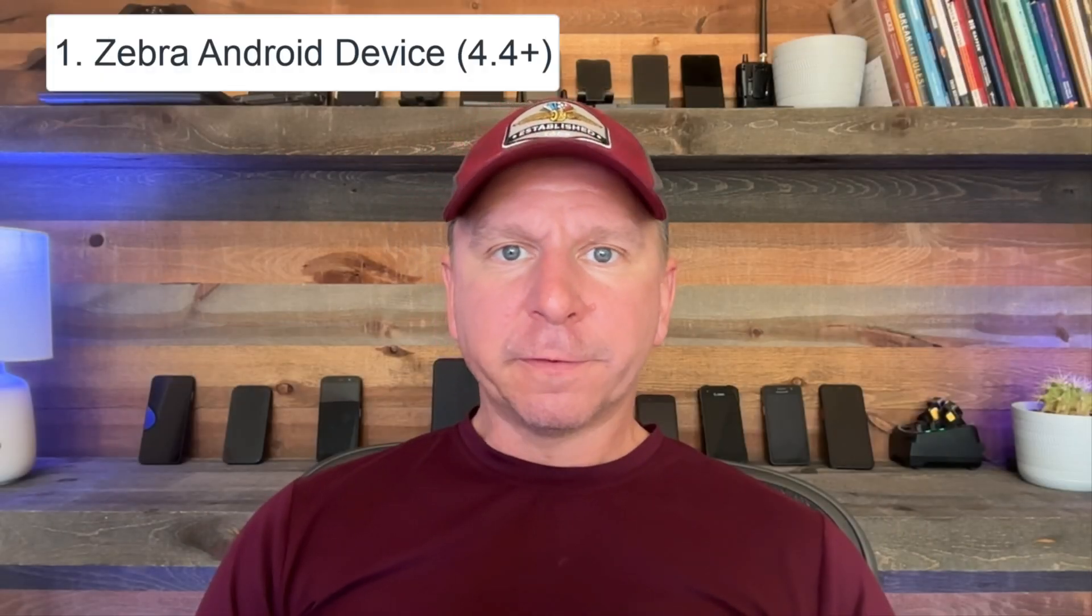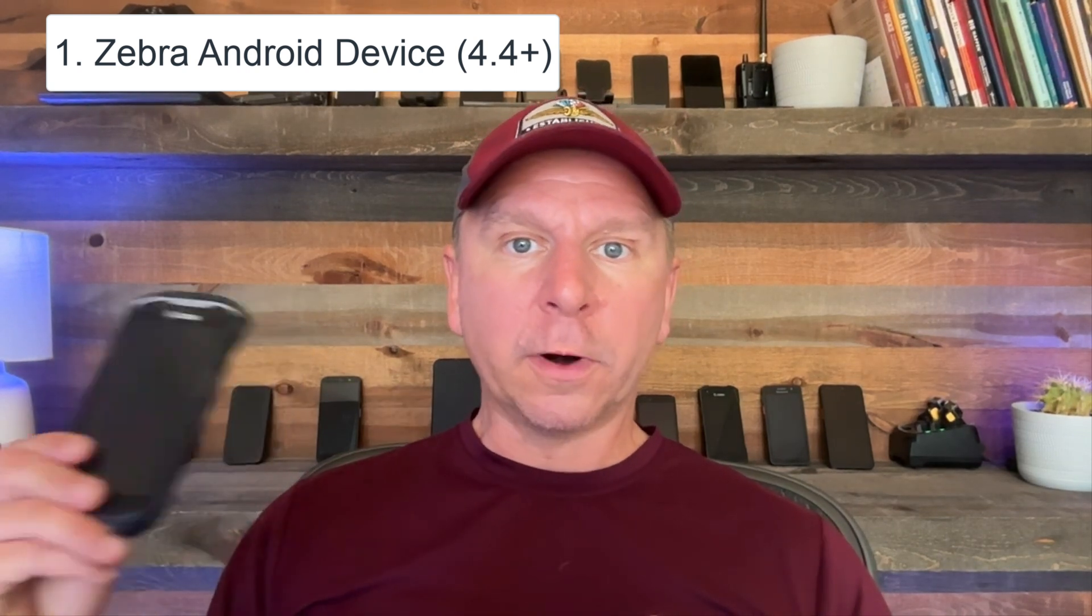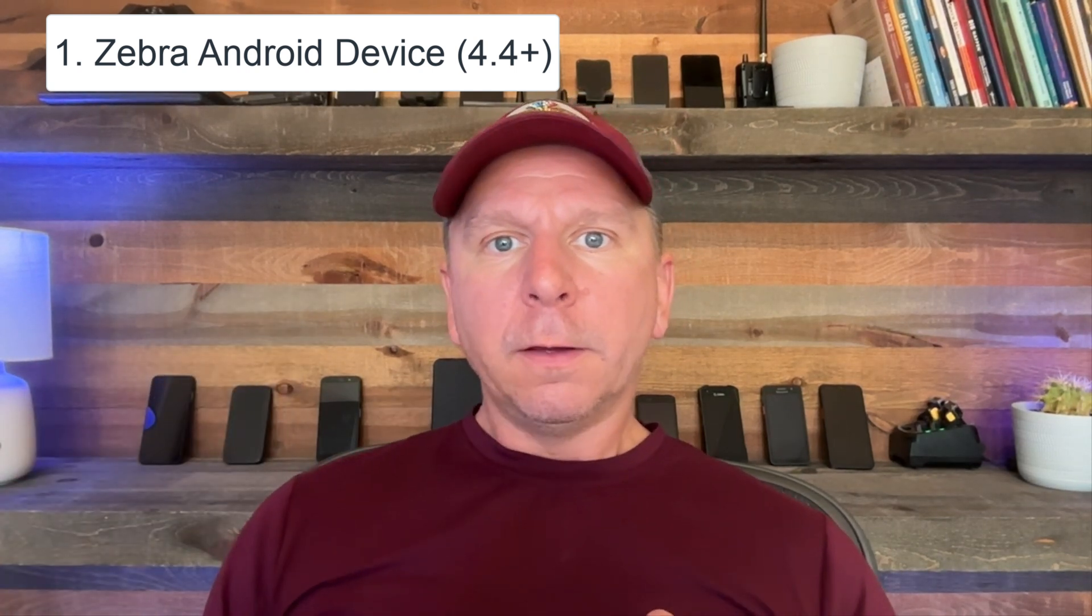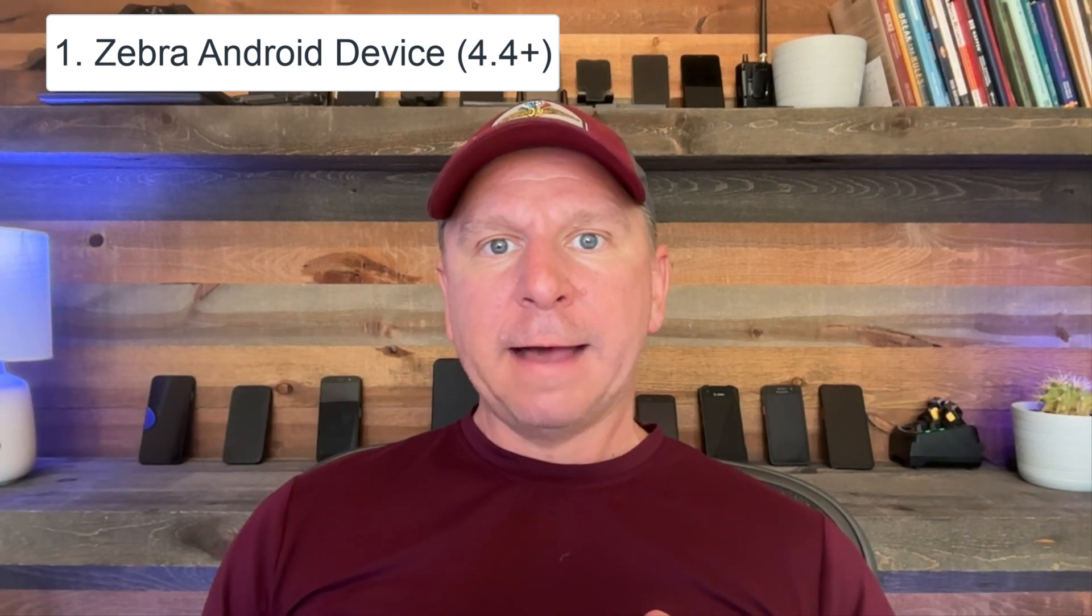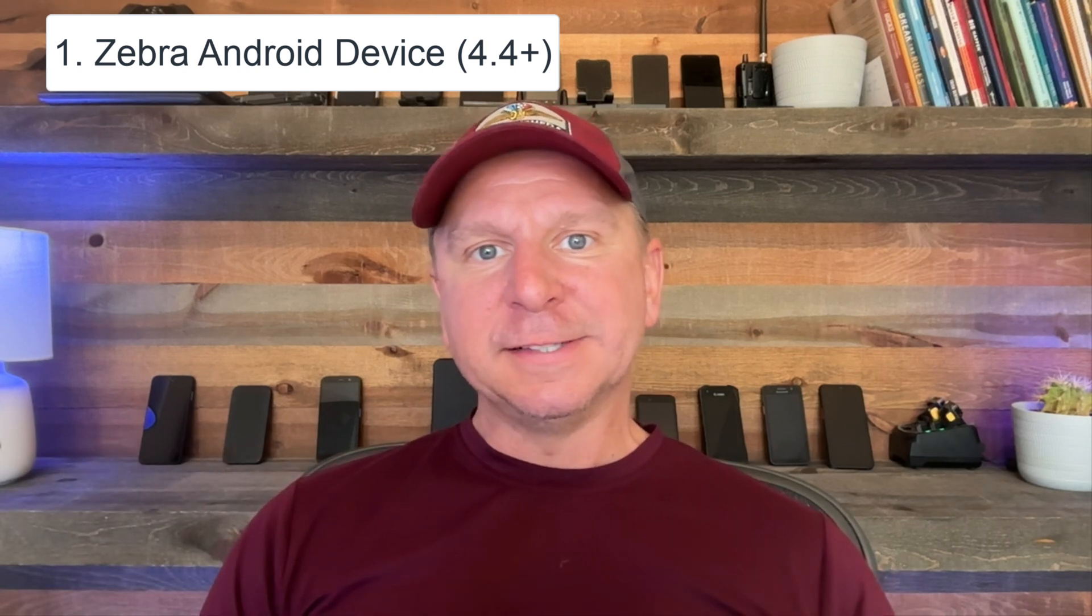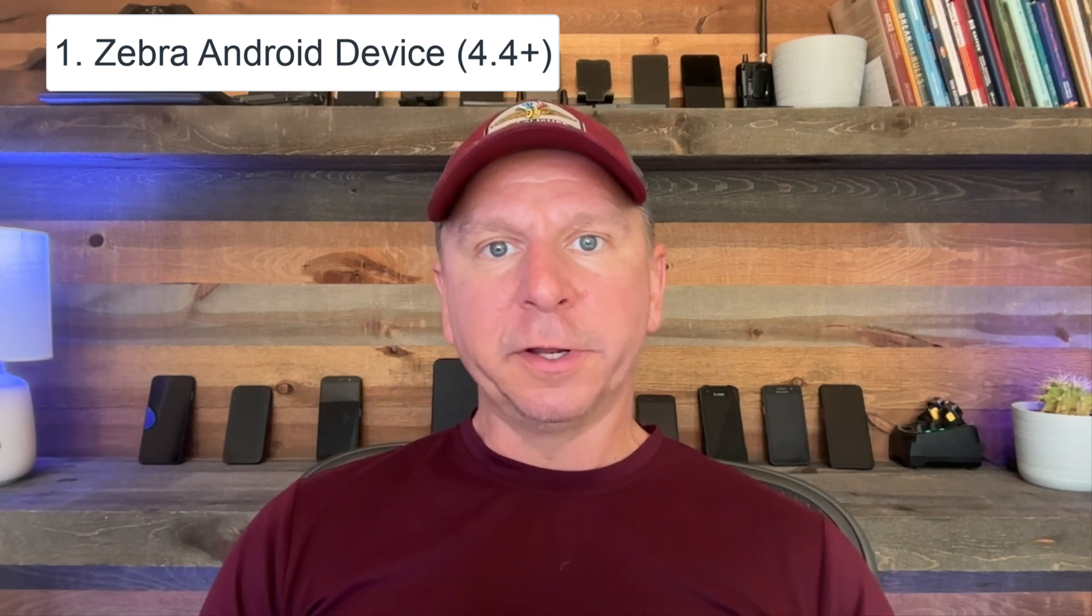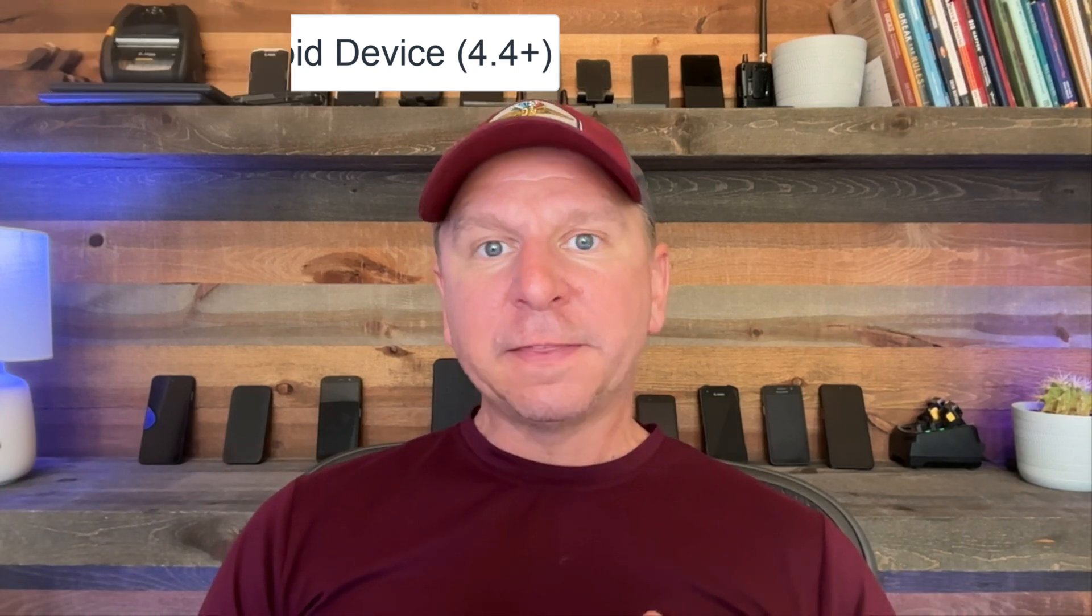There's a couple of prerequisites for StageNow. First, you have to have a Zebra Android device version four or higher. For Zebra, they typically have different versions of configurations and settings that will be supported. I'll cover that here in a second. The second thing you need is a Windows machine.